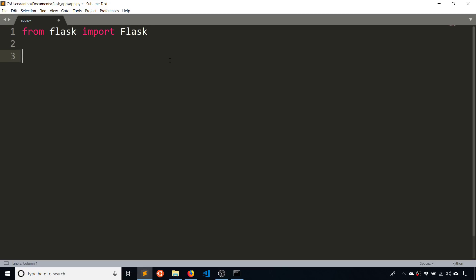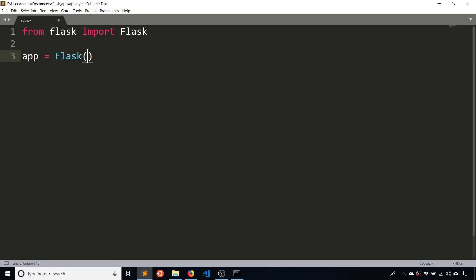And then you want to instantiate that class. And by convention, it's just app equals Flask. So capital F. And then underscore underscore name. And this references the name of the current module that you're working in, which is app.py.